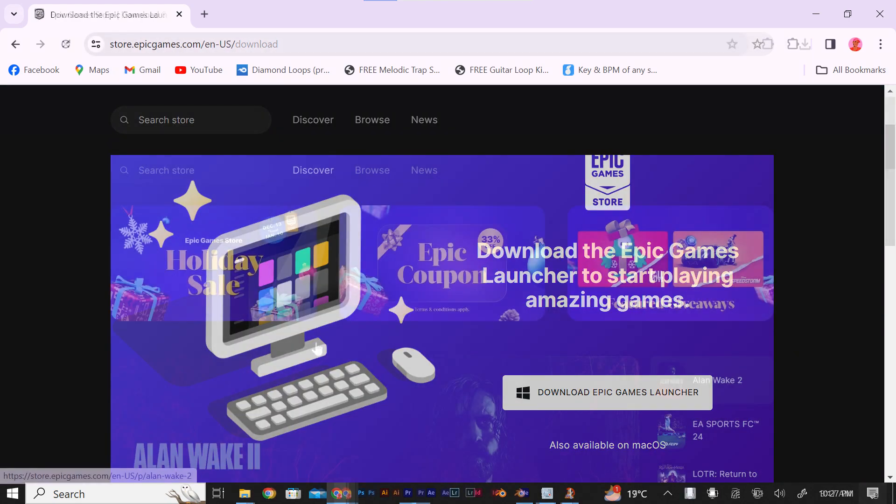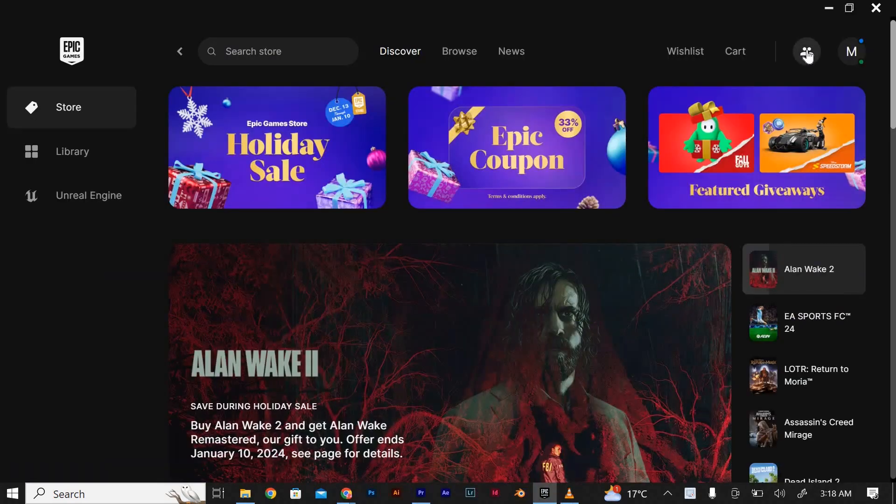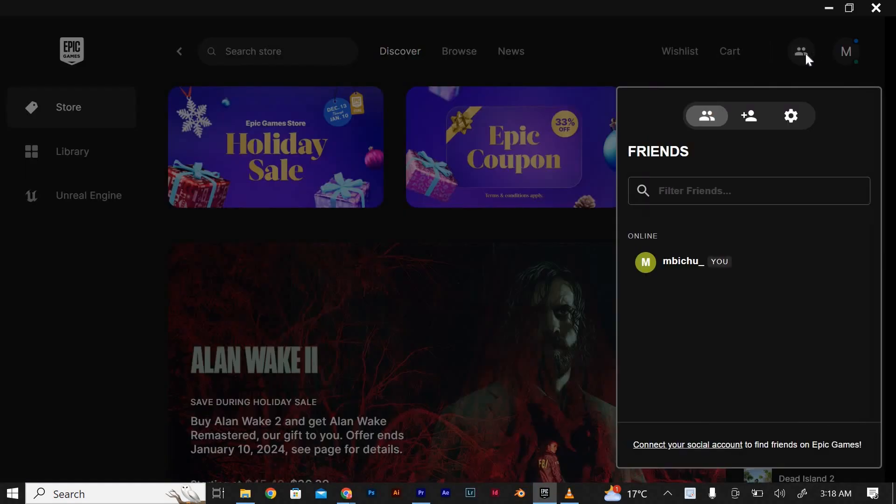Once the launcher is open, click on the friends icon located in the top right corner of the screen. It looks like a silhouette of a person.